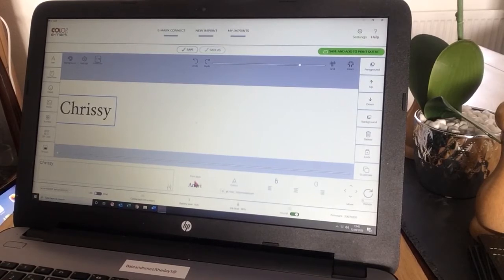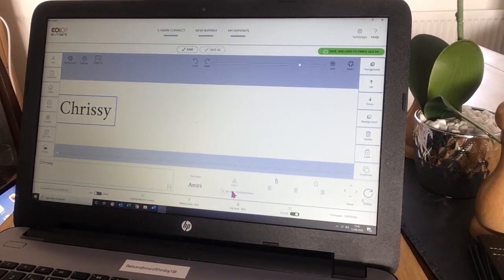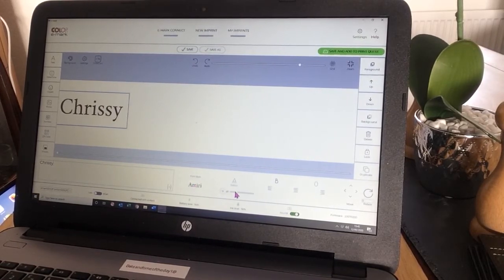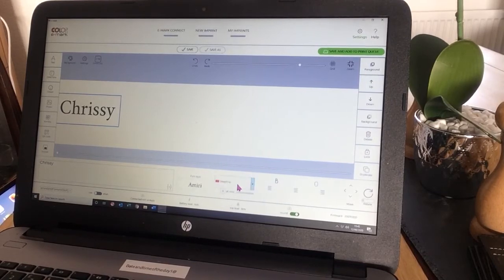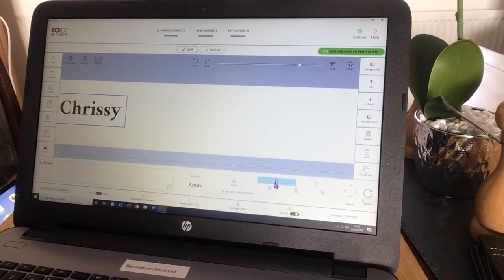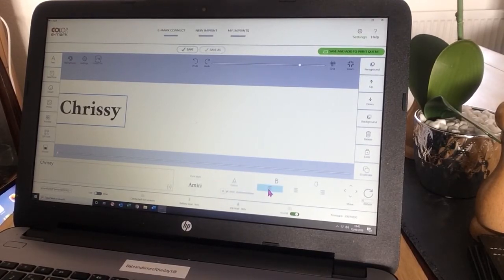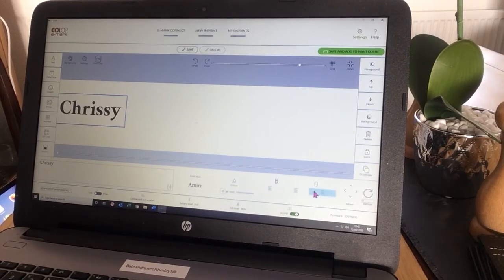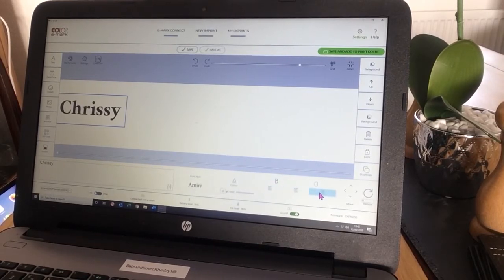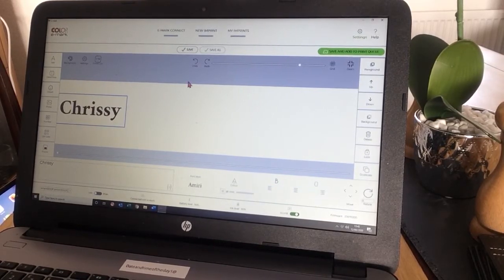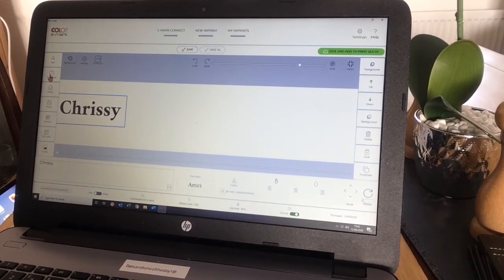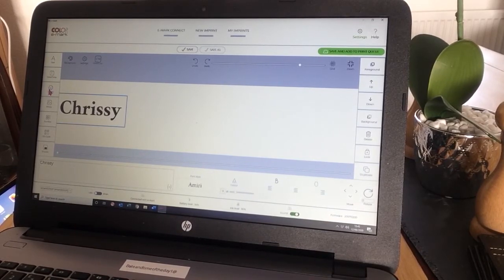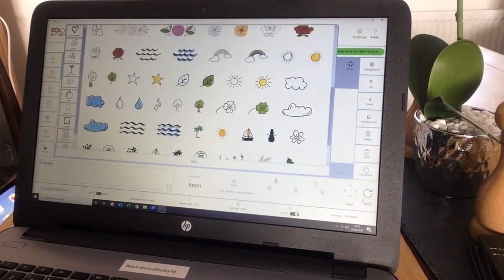I can change the font by clicking on here. I can change the size. I can change the color up here. I can make it bold. Printing to the left, central, or to the right. Also up here, I could put a date and time. I can add some clip art, which I'm going to do.